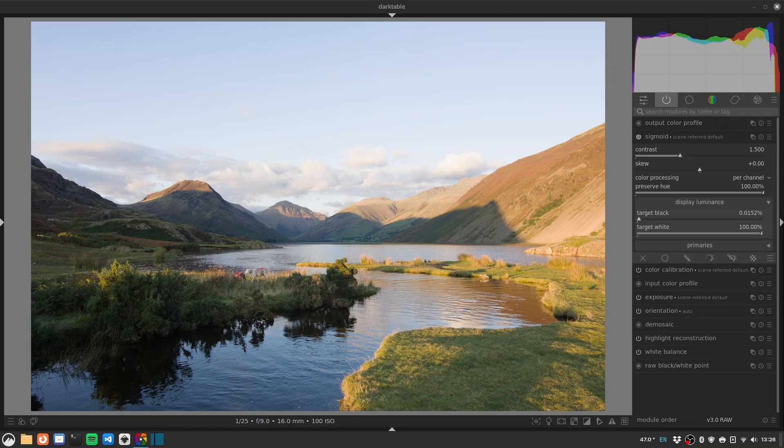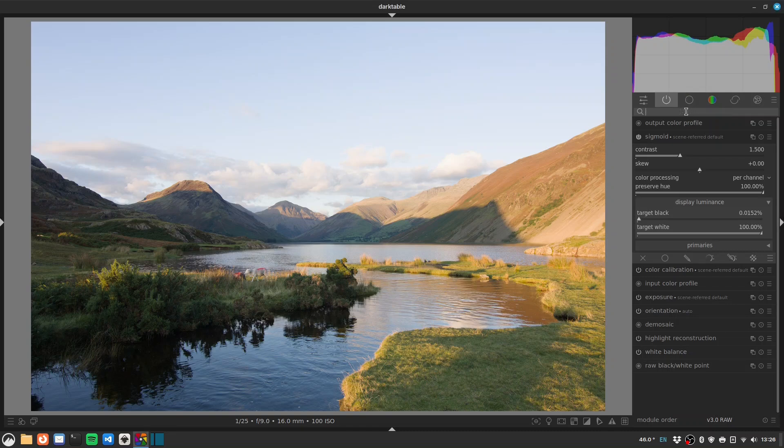Hi folks and welcome to another Darktable Landscapes video. In this one we're going to be processing a sunset shot from Wasswater in the Lake District. So let's get going. First thing I'm going to do is a lens correction.